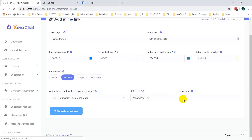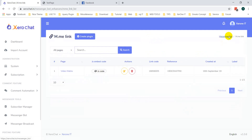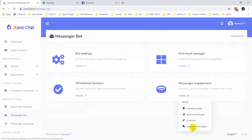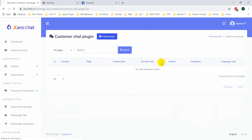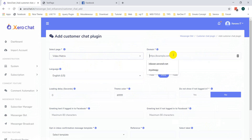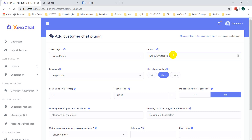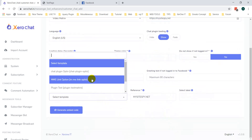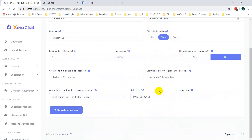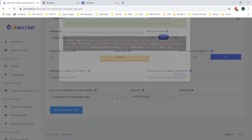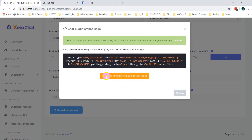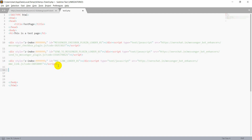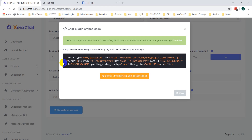Now go to another option: the Messenger Chat Plugin. Go to Messenger Bot again, click on Customer Chat Plugin, click Get Plugin, select your page, and you need to put your website address — my site is mysite.net. Set the other options and click on Generate Embed Code. Here you can see two options: one is the WordPress plugin for easy embed, and another is the direct embed code. I am going to show you the direct embed code — copy it and put it in your page, then save.